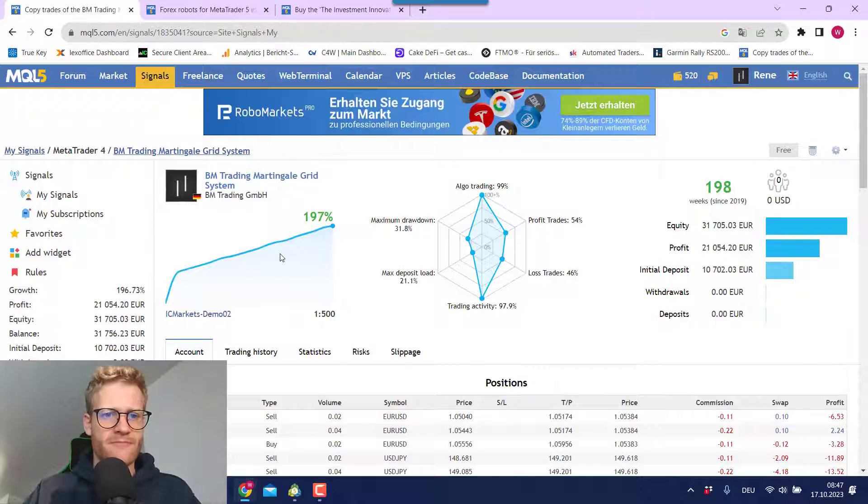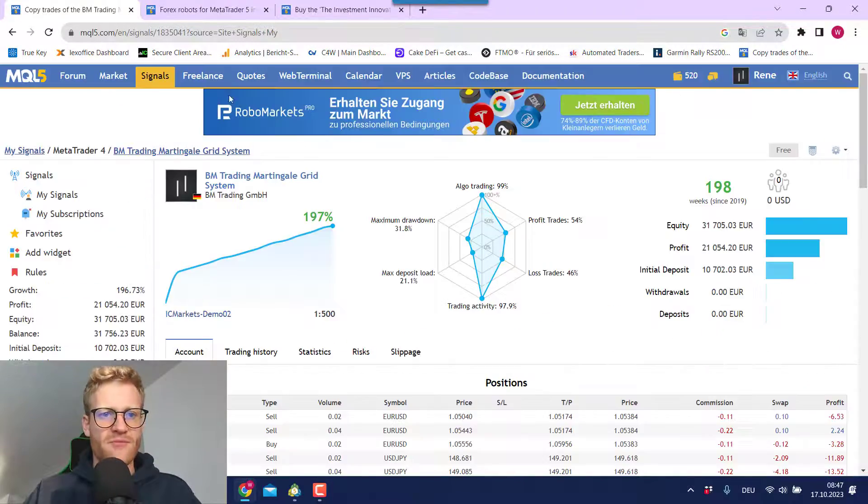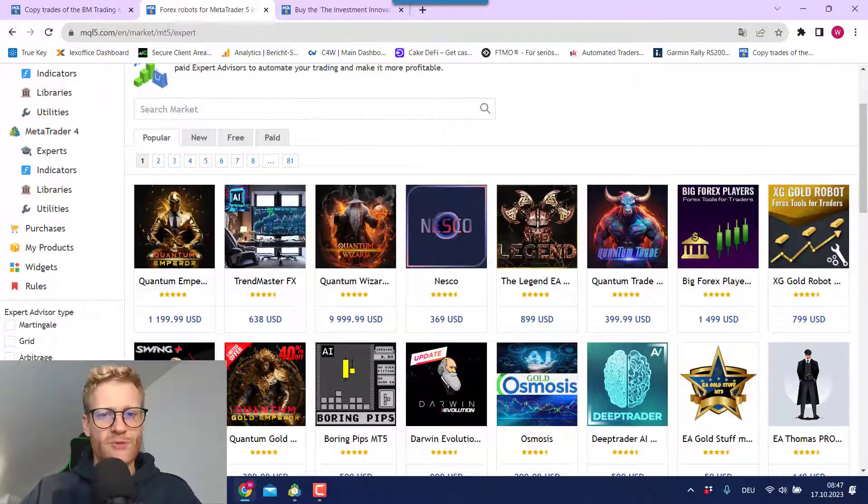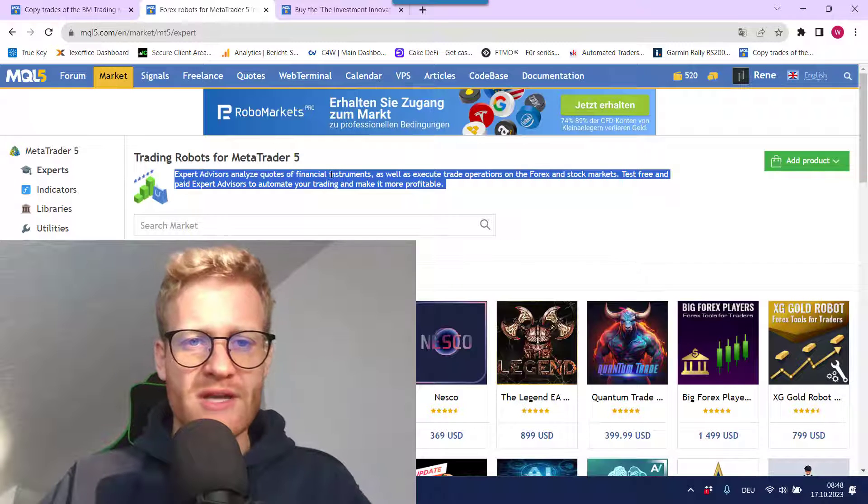And you should be aware of these sales techniques that are used on MQL5. And if it looks too good to be true, it probably is. So just be careful.